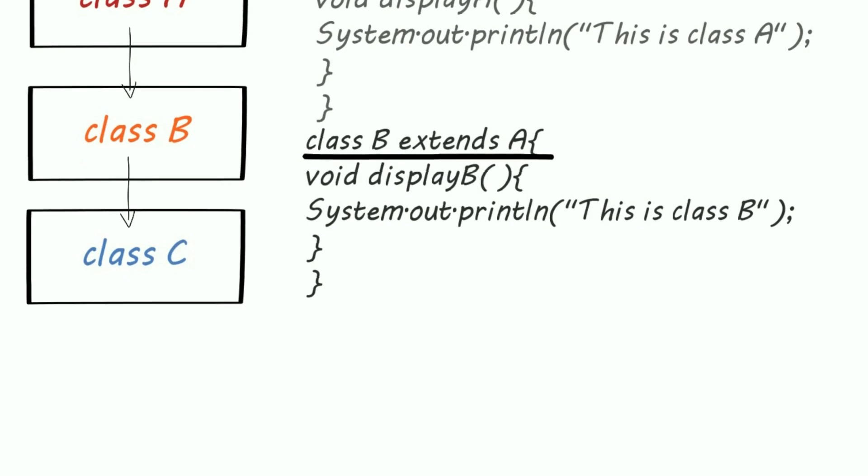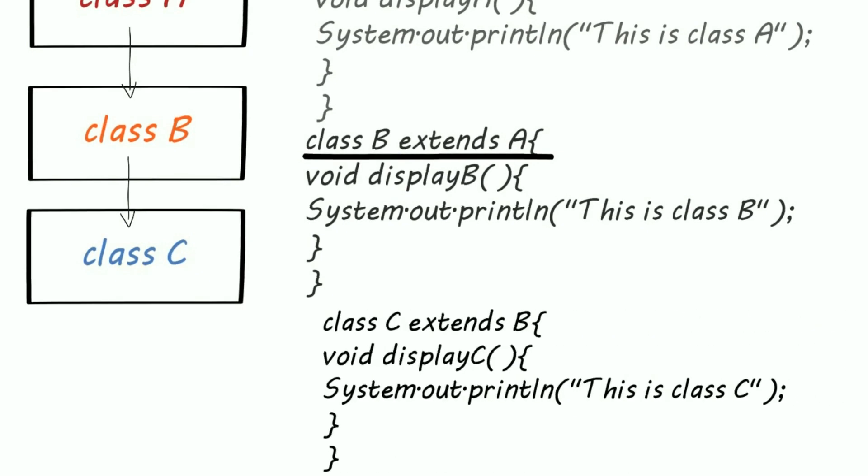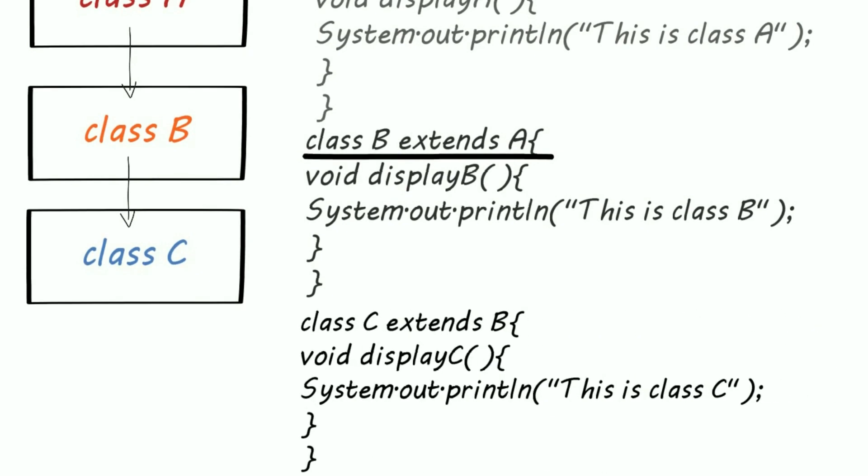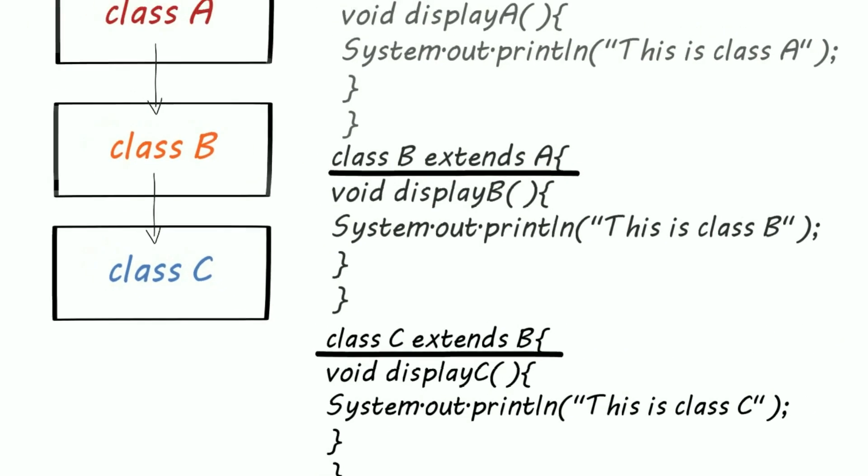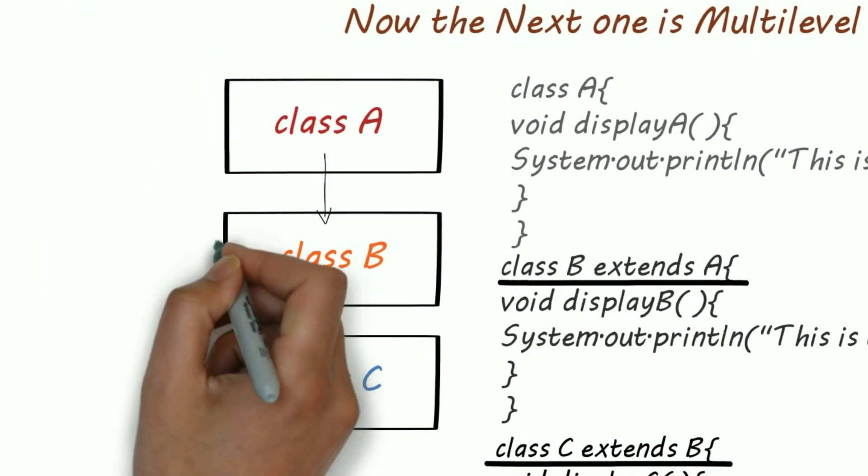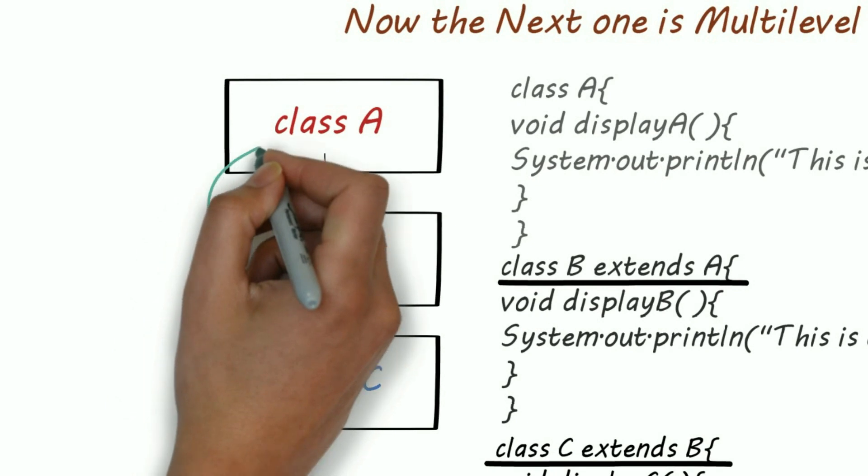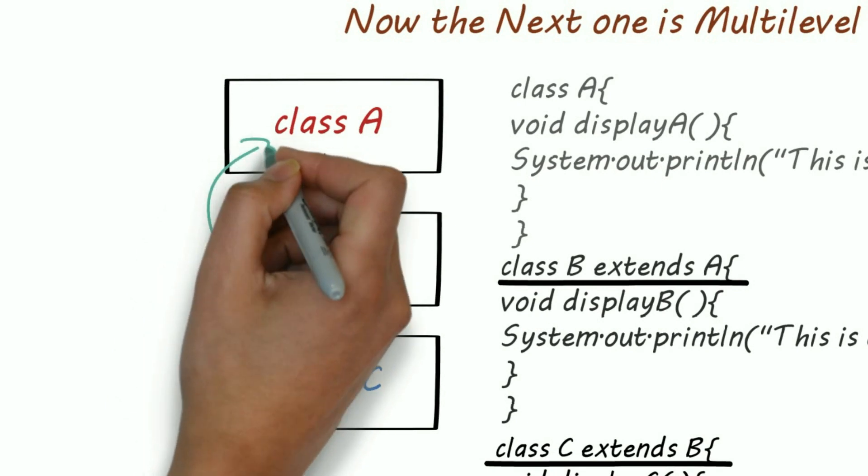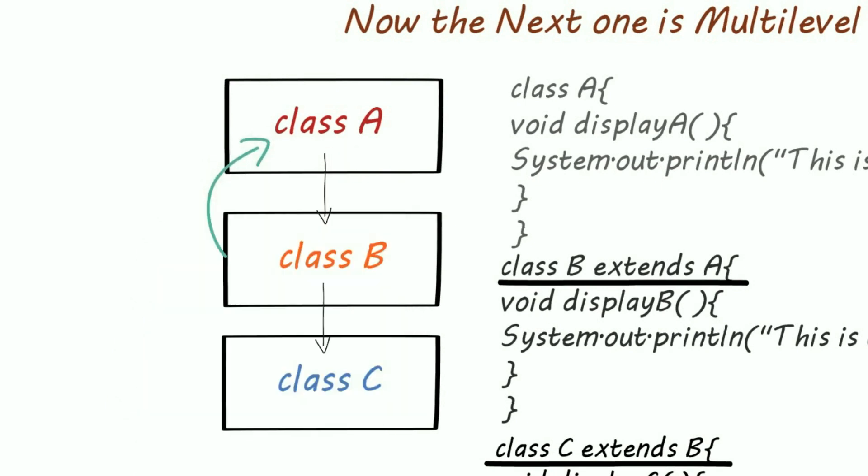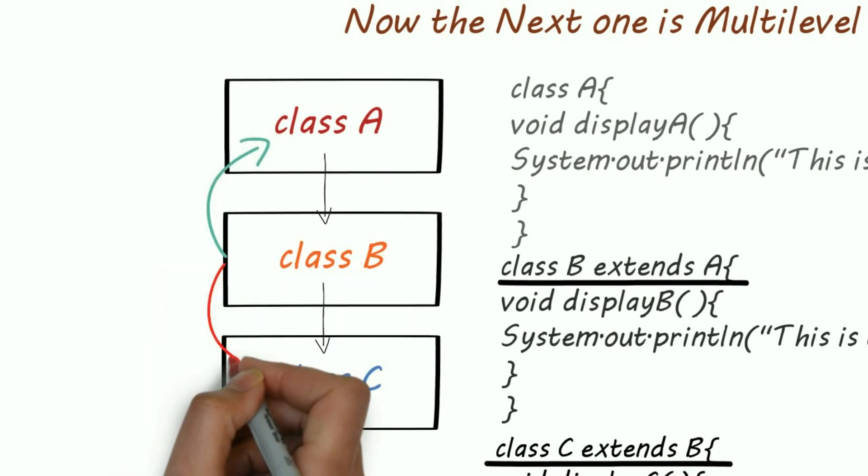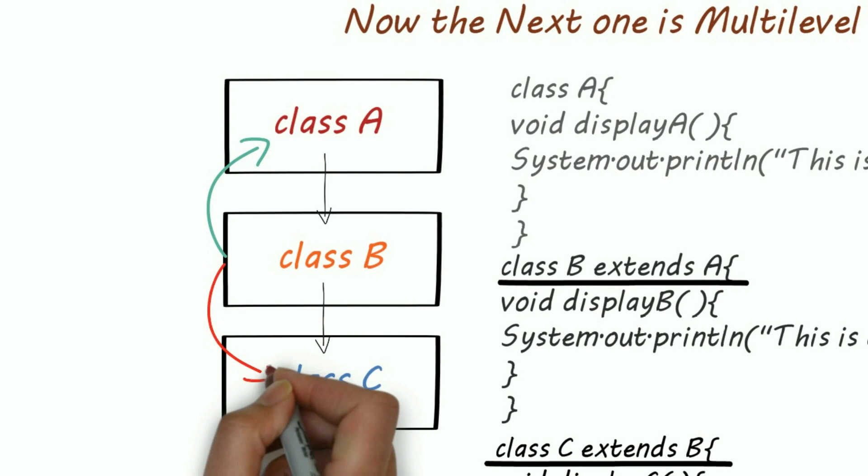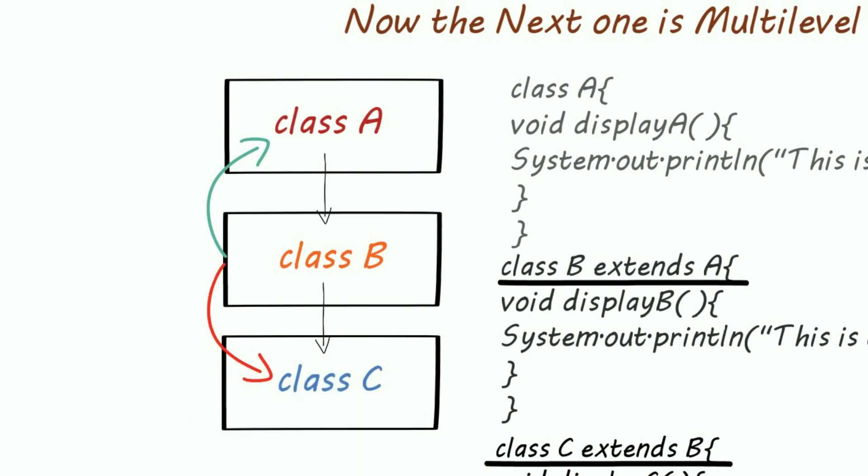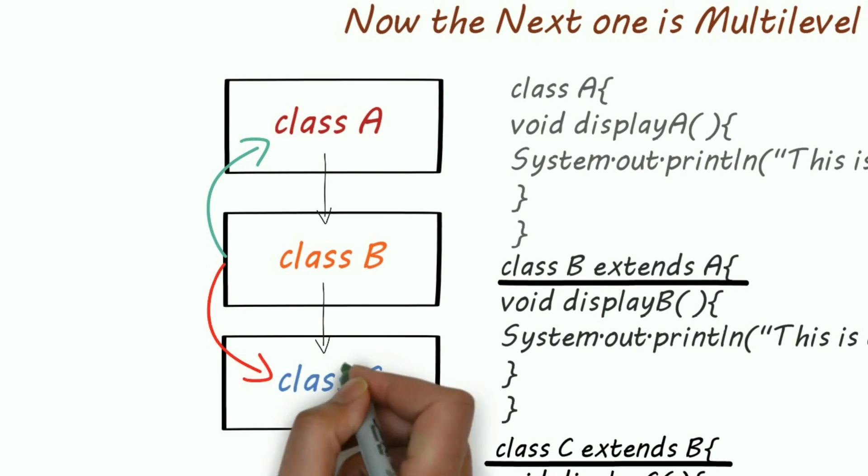You can even add more subclasses. So here, object of class B can access methods of class B as well as of class A, but it can't access methods of class C.